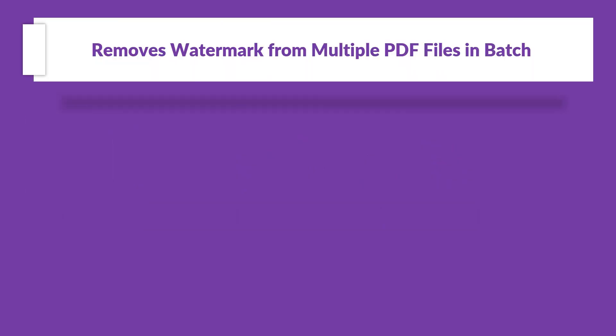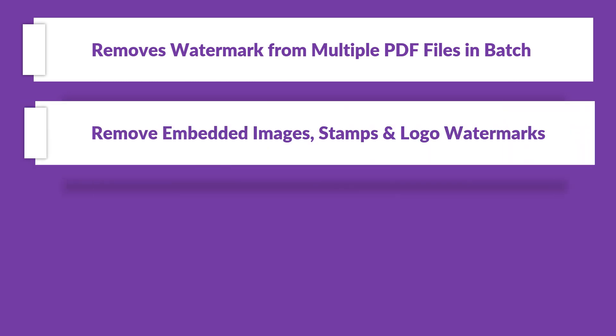The tool helps in removing watermarks from multiple PDF files in batch, and also helps in removing embedded images, stamps, and logo watermarks from multiple PDF files.